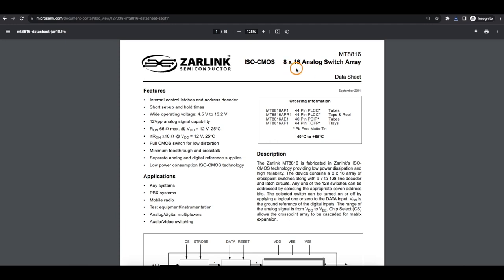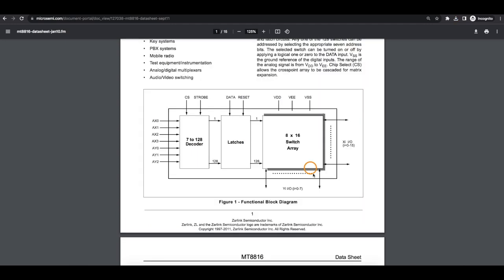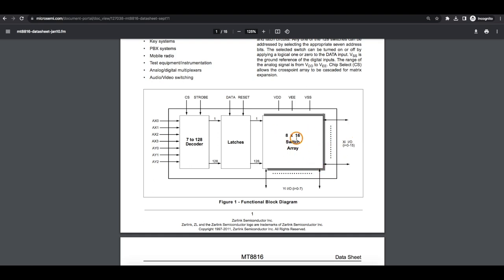I bought some of these 8x16 analog switch arrays so I can take an input signal and send it to a certain output or a different output or multiples at once and just have all kinds of options.